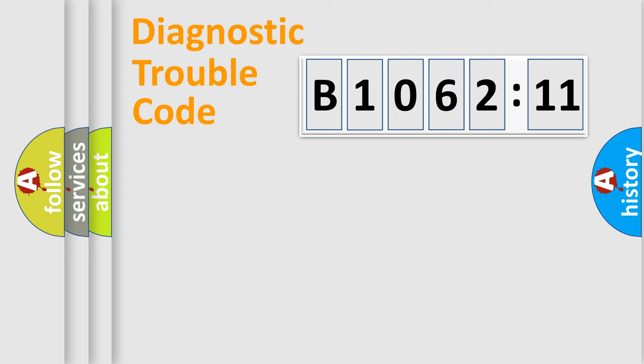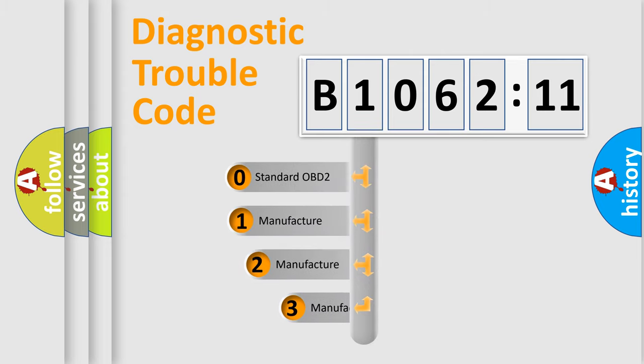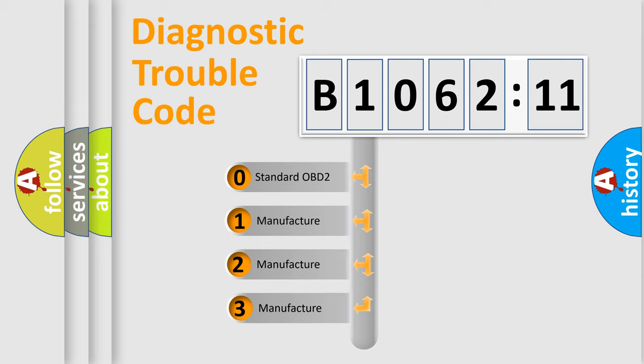Powertrain, Body, Chassis, Network. This distribution is defined in the first character code.